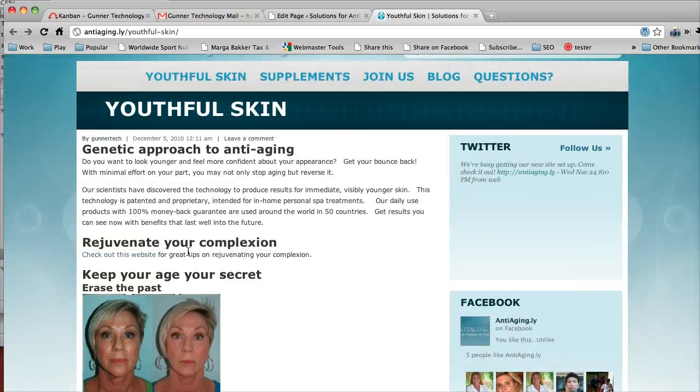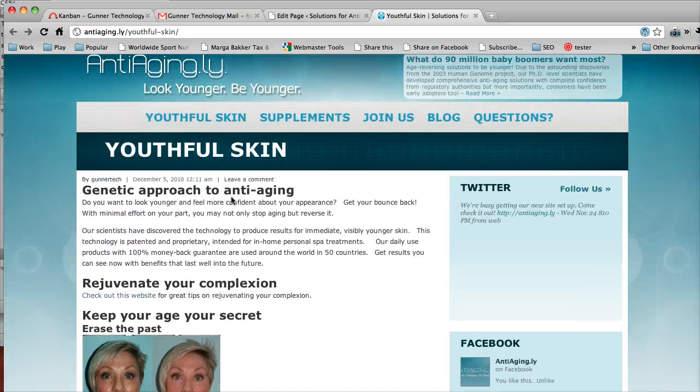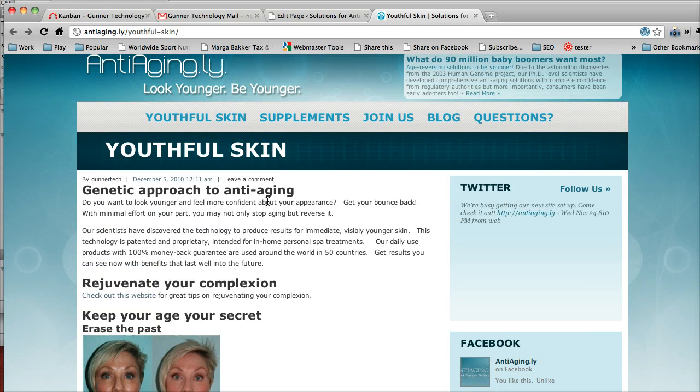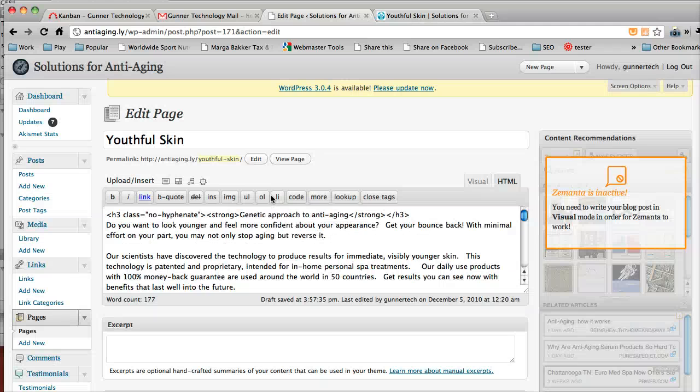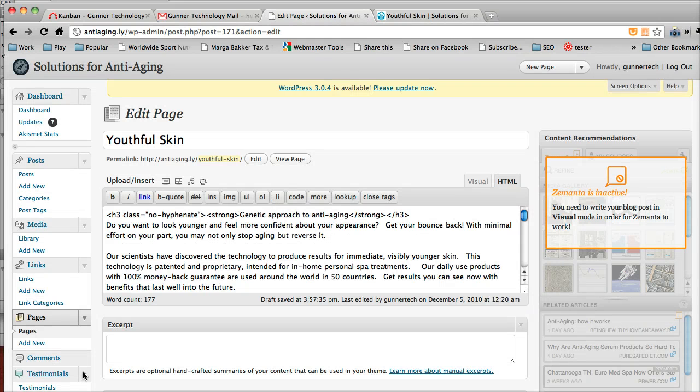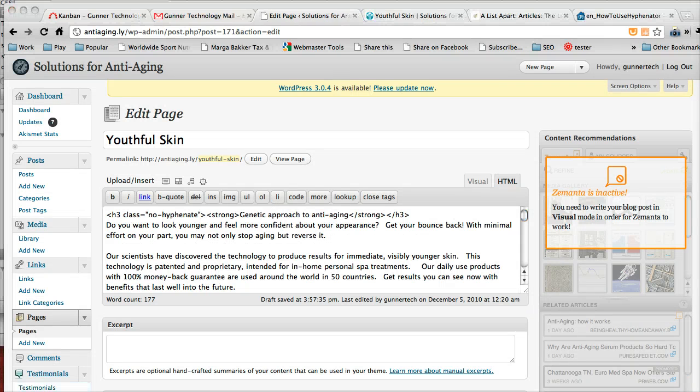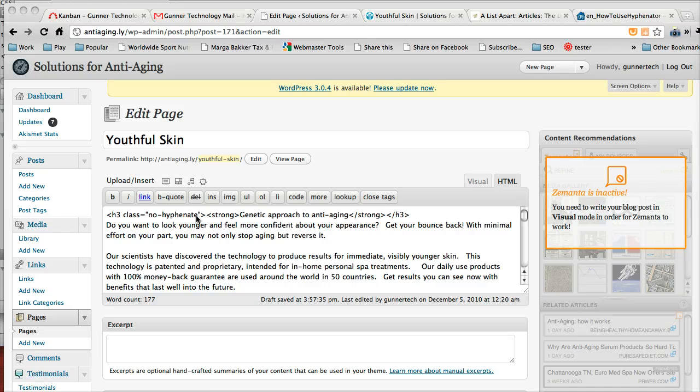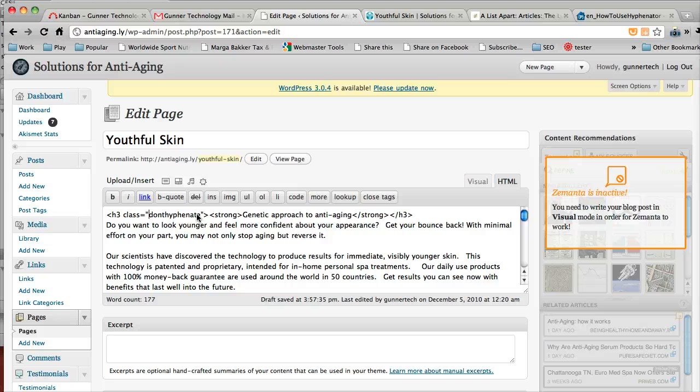So interestingly enough, it looks like it's an IE problem, which is not surprising. But you're just going to go in there and type in no hyphenate, and it should work. Actually, it's not no hyphenate, it's don't hyphenate like that.